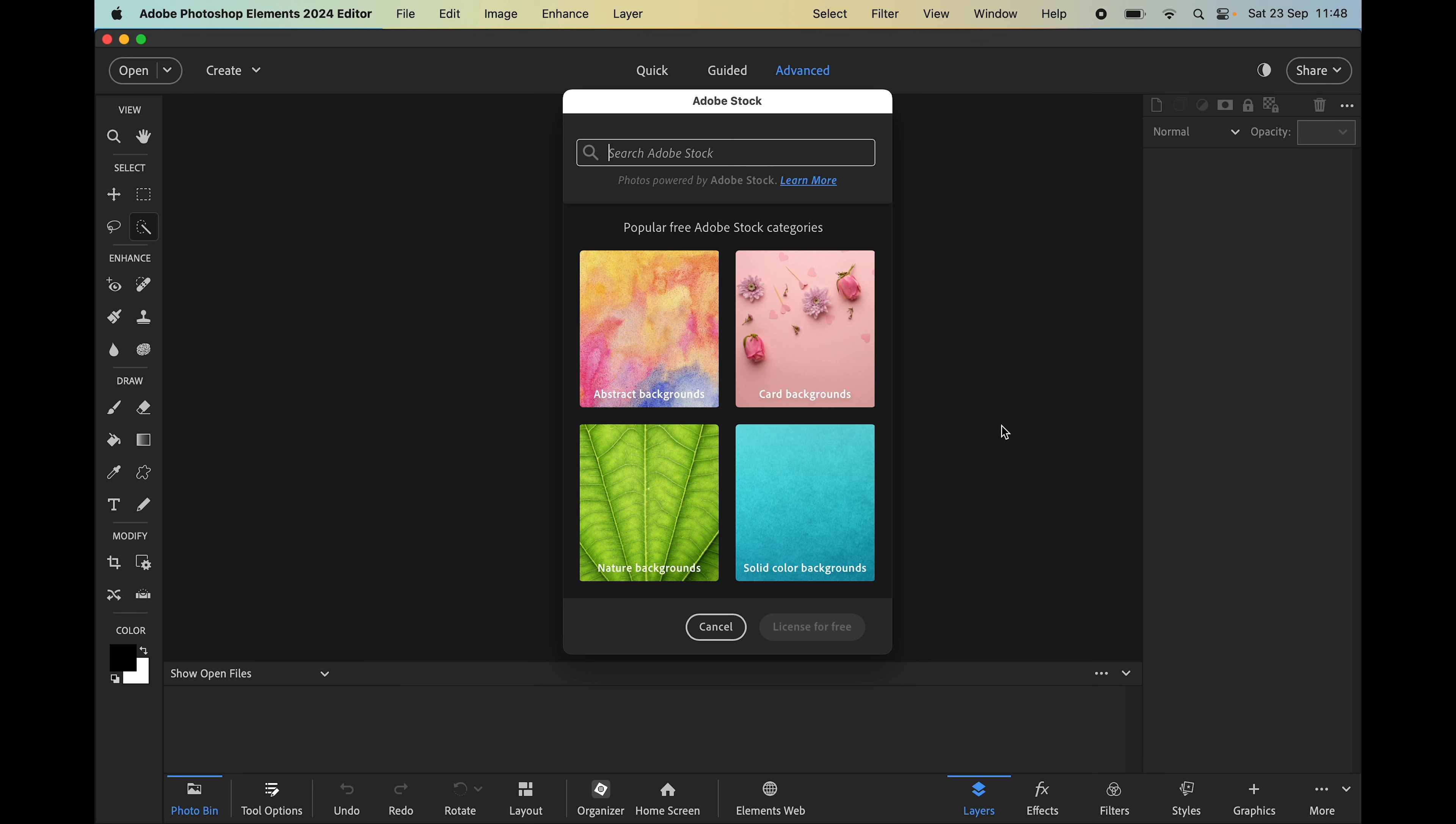We have all different types of backgrounds to use in our projects, but you can also type a word into the search box to find photos of your choice.